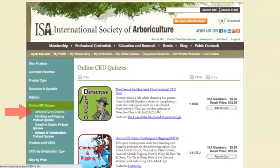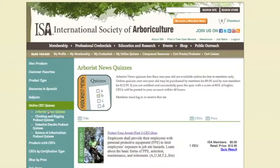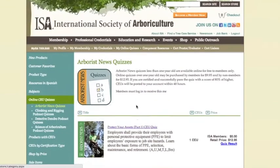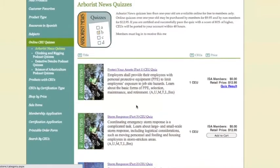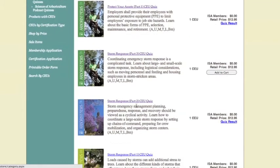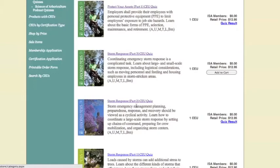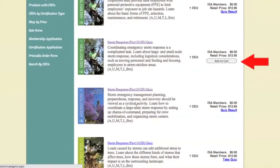The Arboros News quizzes are listed in chronological order, so you will always see the most recent issue listed first. On this menu, you can see that I have already purchased some of the quizzes based on my purchase status. Here on the right, listed below the prices, appears Quiz Results, which indicates that I already took the quiz. Below that, you can see Add to Cart, meaning I have not purchased it yet, and below that, Take Quiz, which means I purchased it but have not taken the quiz yet.